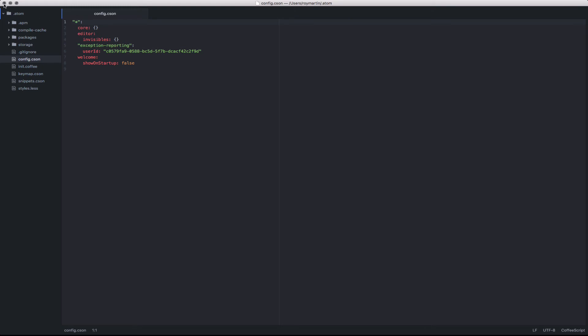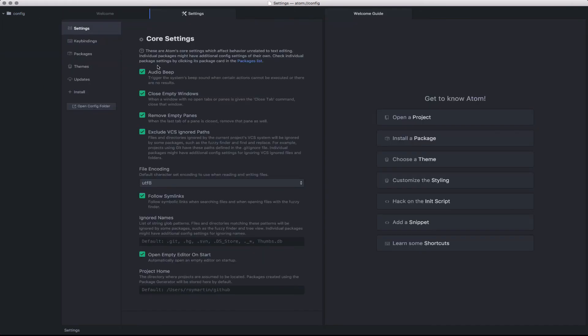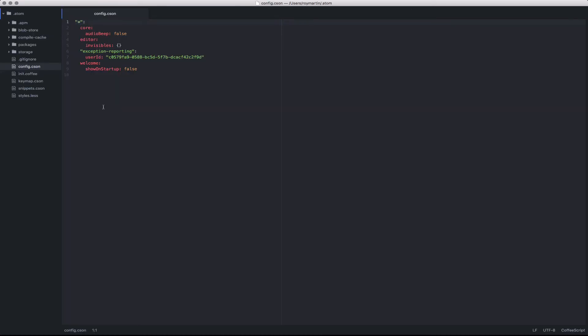For instance, if I go back here and I edit the audio beep and open back up the config file, I'll notice that audio beep is false. This is nice because it allows you to share these settings between multiple computers or within your team members.